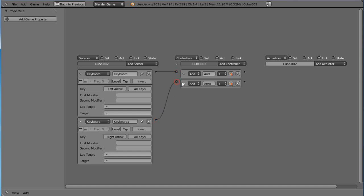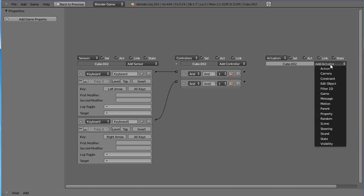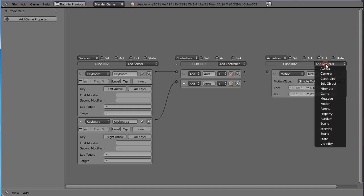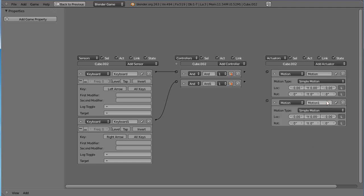And then come over here and add an actuator. It's kind of like the event or the action that's going to take place if the keys are pressed on the keyboard. So click this, then I want to do a motion actuator. Put one motion actuator in and another motion actuator in there, and I'm going to connect this dot to that one and this to that one.